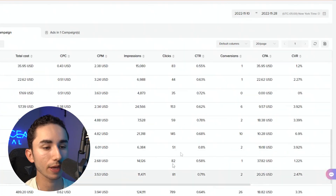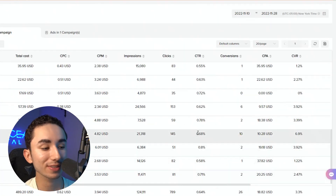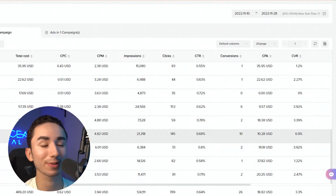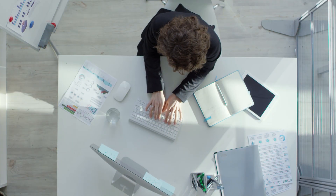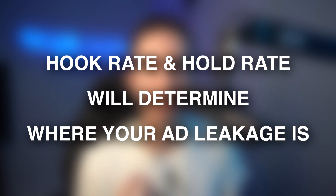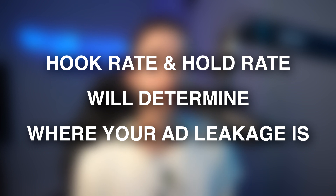Even if I have a $10 CPA, which is great, my CTR is 0.6 — not great — cost per click at 0.7 — not ideal. But hey, we're still profitable, which is the most important thing. Maybe it's good to play around with the hook or hold rate to optimize things further. When you're playing around with different elements in your ad, you have to understand where is the leakage — is it in the opening hook or is it the hold rate? That's why I like to have those metrics when analyzing ad performance.